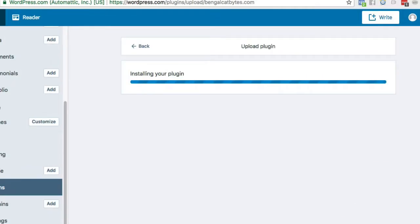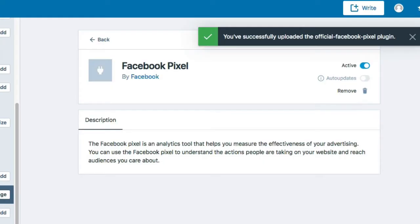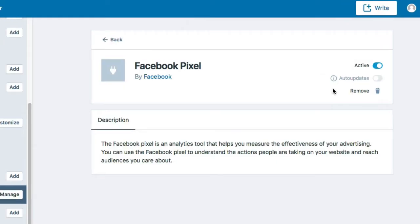Now WordPress will begin the process of placing a Facebook pixel on every page of your website, which is great because then you'll be able to create audiences for advertising based on people who visited your entire website or even certain pages of your website. More on that later.